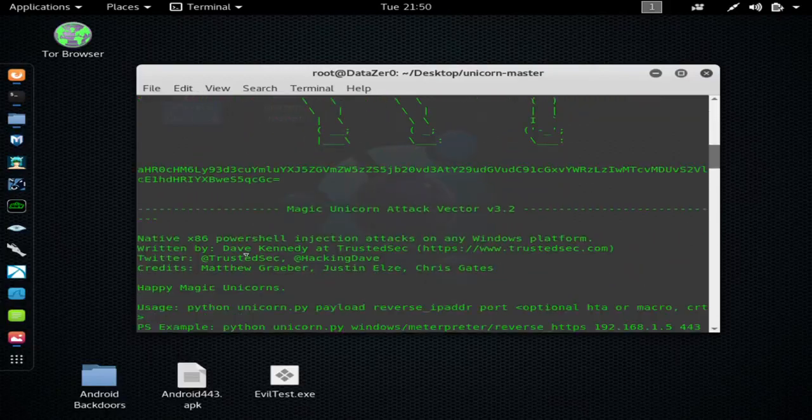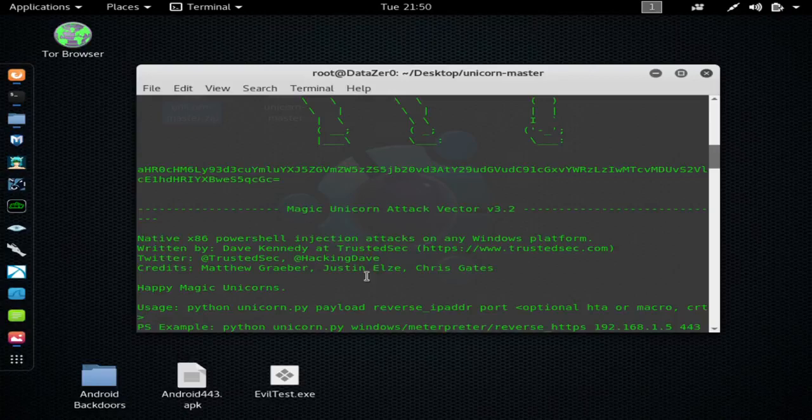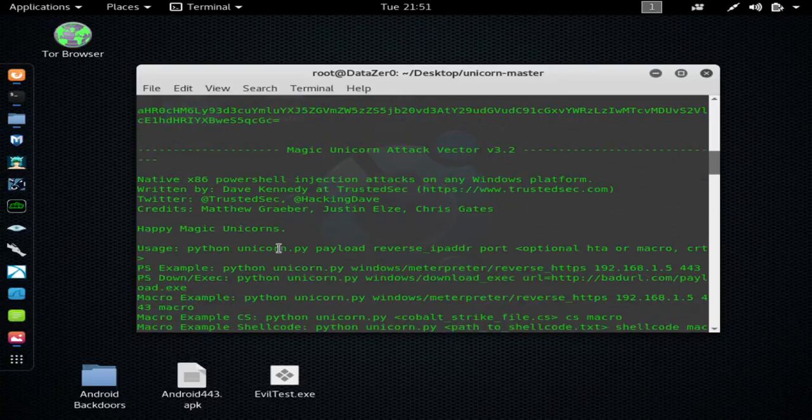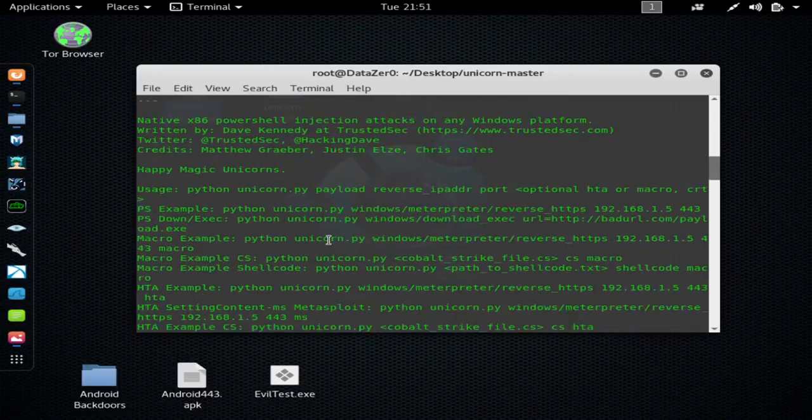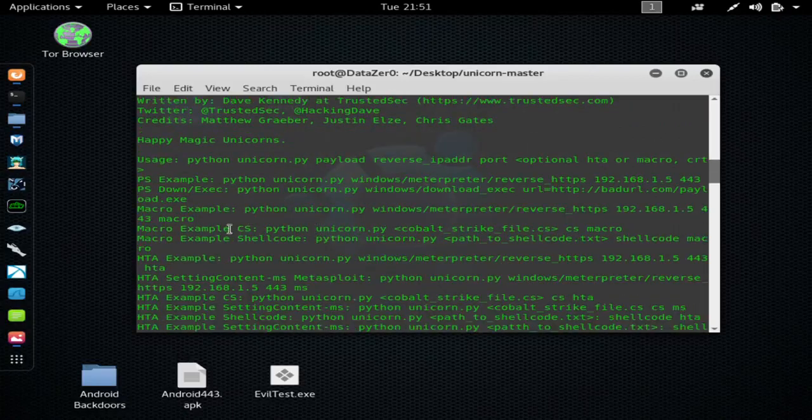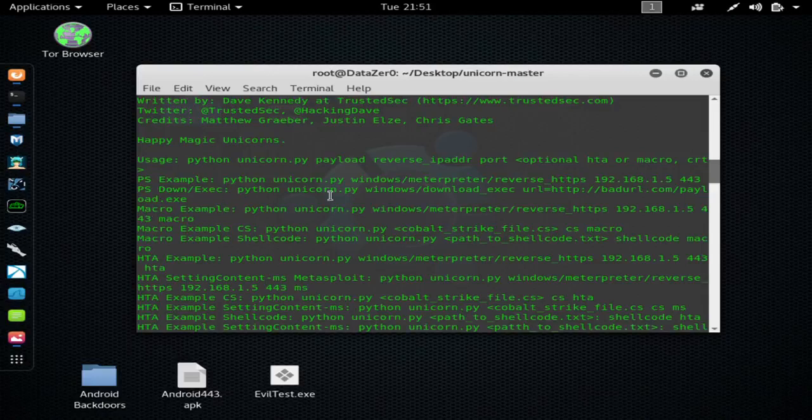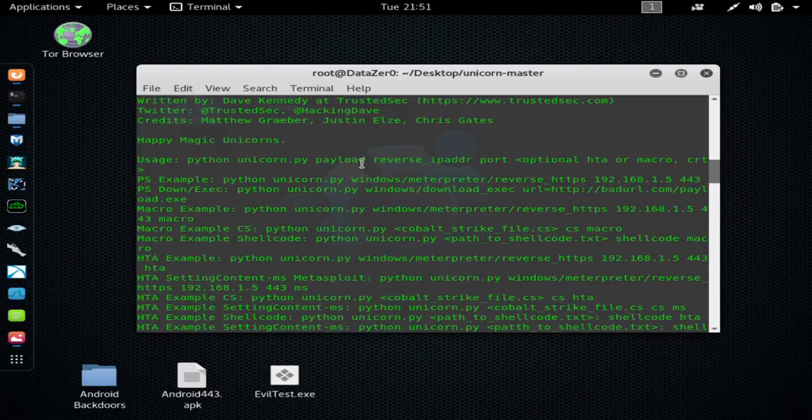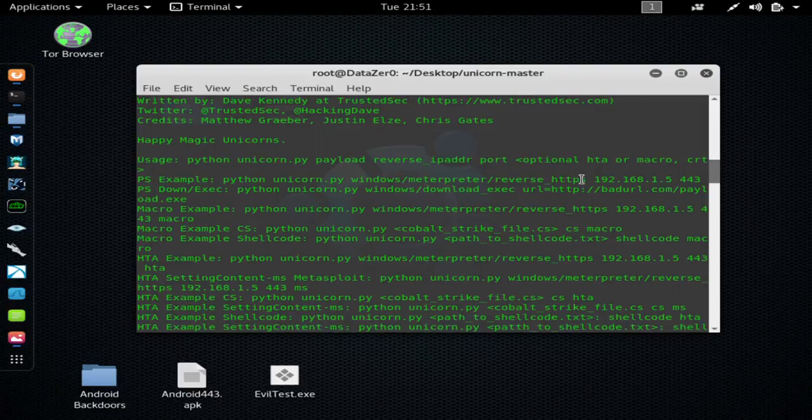And then this explains about the author of the program and how to use it, and it gives you examples on different ways that can generate payloads. We're just going to be focusing on the top one here, instead of using reverse HTTPS, we're going to be using reverse TCP.